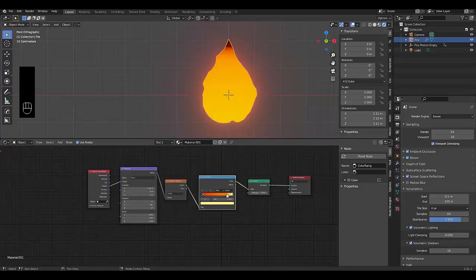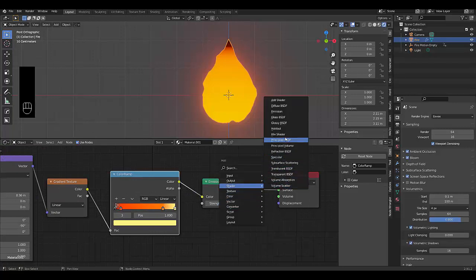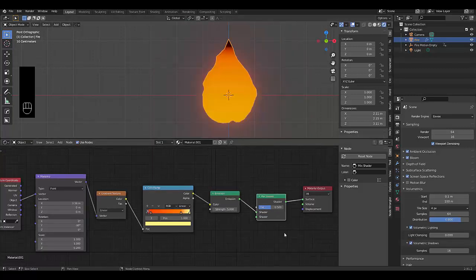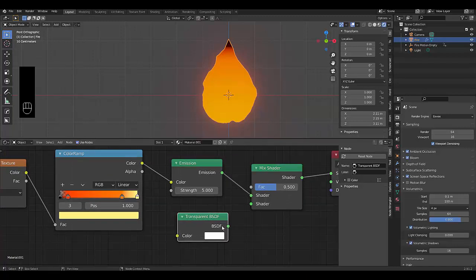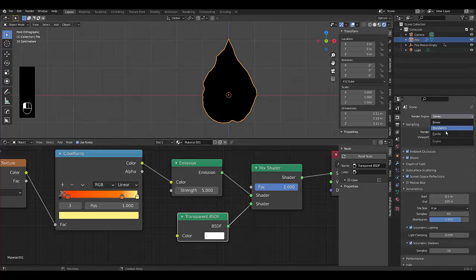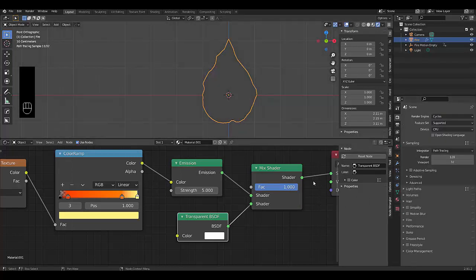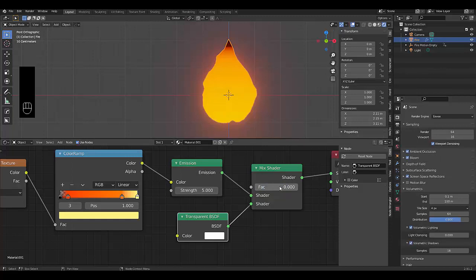Press Shift+A, go to Shaders and add a Mix Shader so that black areas become transparent. Press Shift+A again, add a Transparent shader and connect it in. When the factor is zero it's 100% emission; when the factor is one it's 100% transparent. EEVEE struggles with this, but if you switch to Cycles it's far more visible. I'll go back to EEVEE for a better workflow.